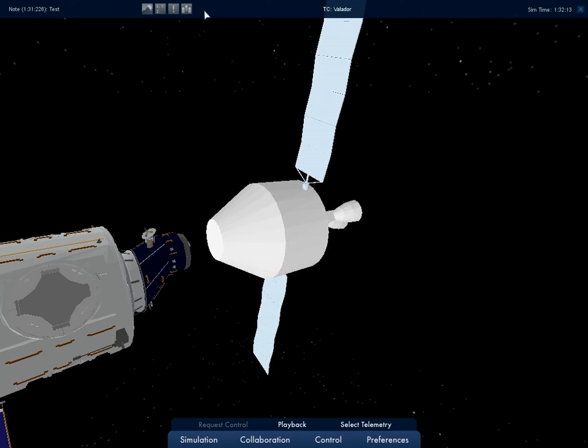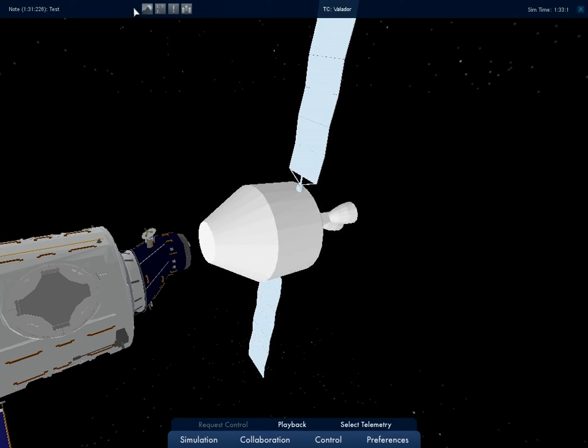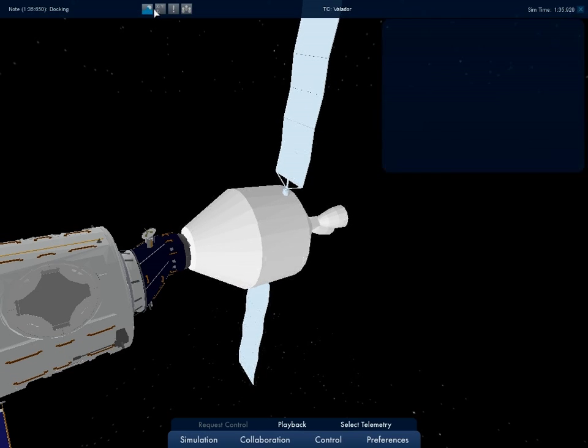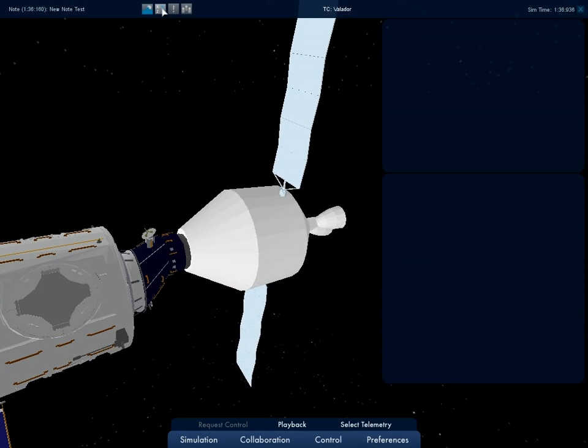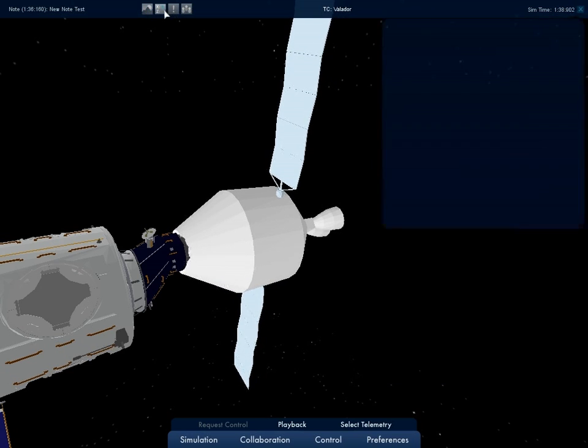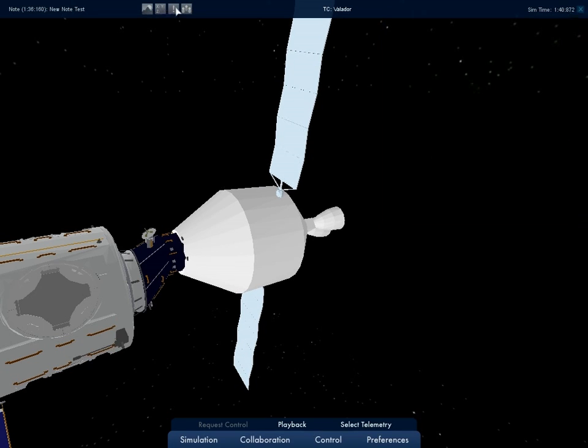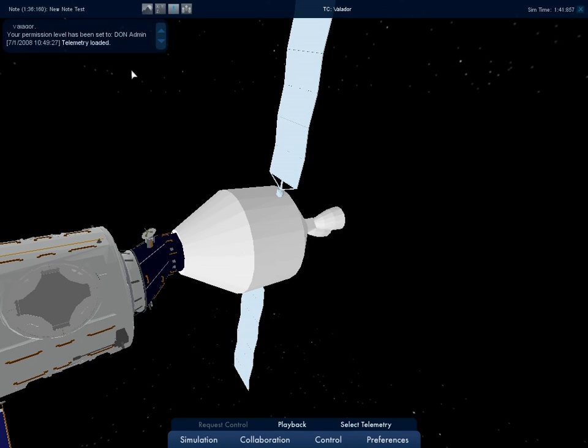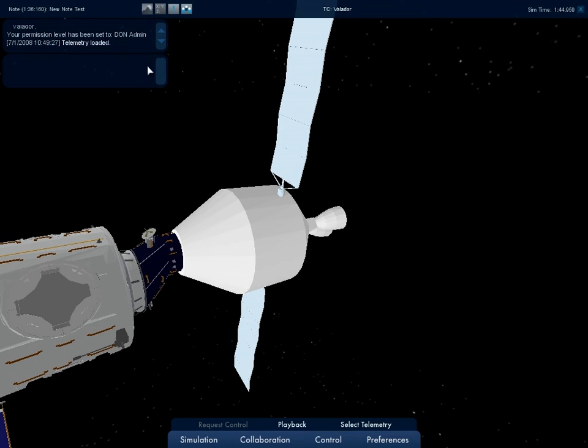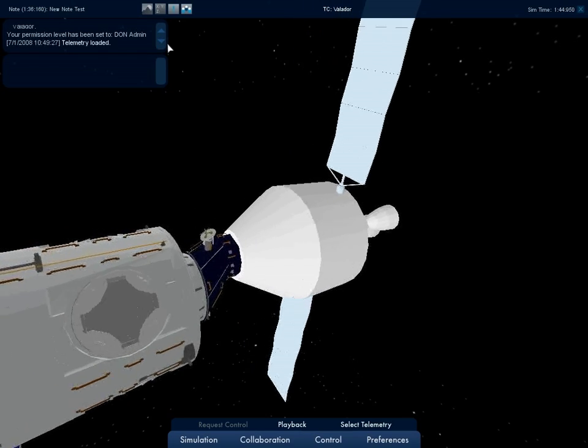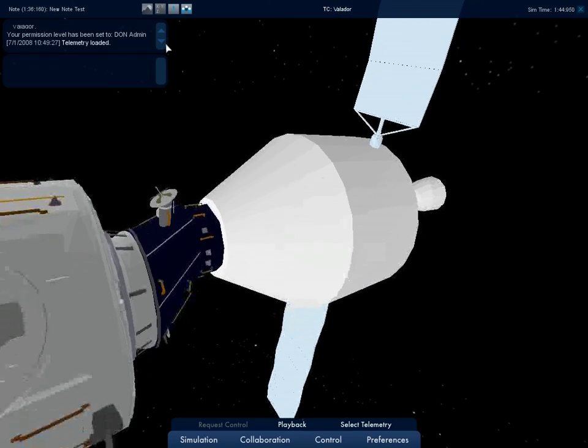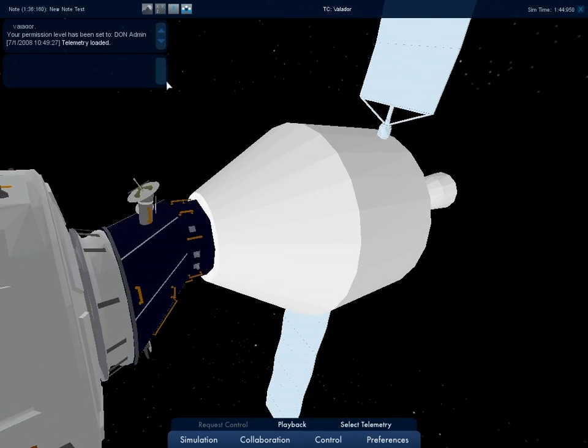The information bar also has a set of toggle buttons. From left to right, the buttons toggle the graphic data window, the text data window, system messages, and chat messages. The system messages are displayed in this upper left window. The system messages displayed here include user connects and disconnects, notes, and telemetry loads.